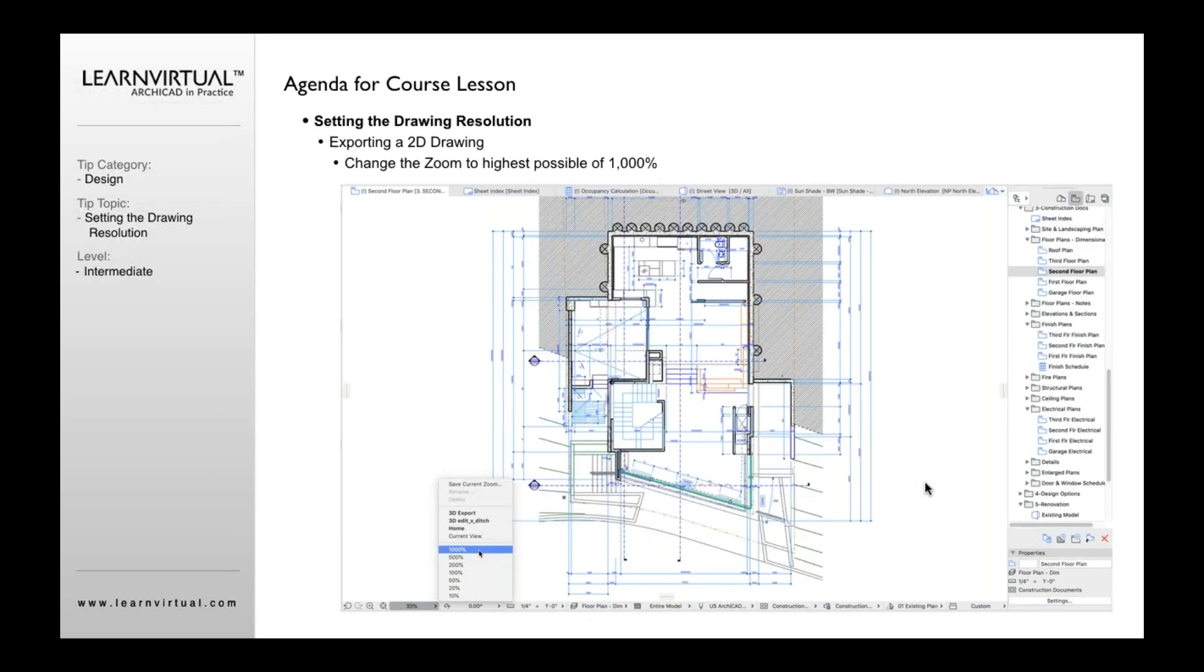So how do I solve that problem? Real easy. Simply create a higher zoom. That's all you need to do. If you basically choose 1000%, then that's going to give you the highest resolution possible within ArchiCAD.